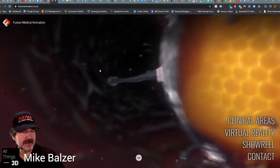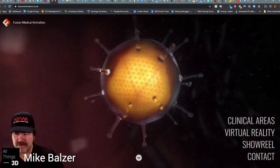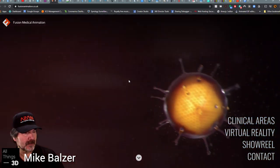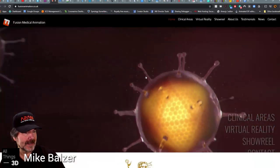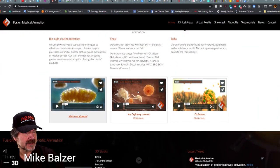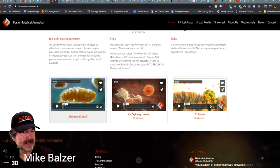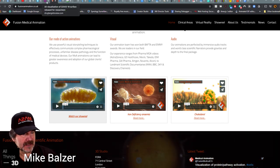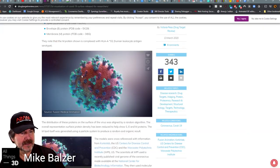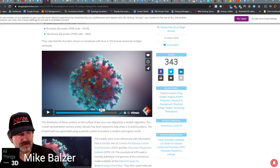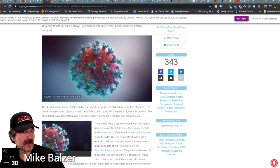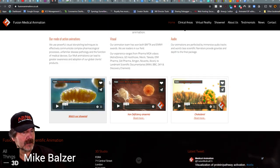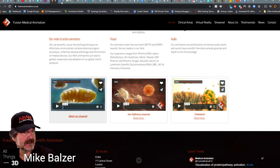Here's Fusion Medical Animation — they created the previous COVID-19 virus molecule model you see here, and they've got several videos out.